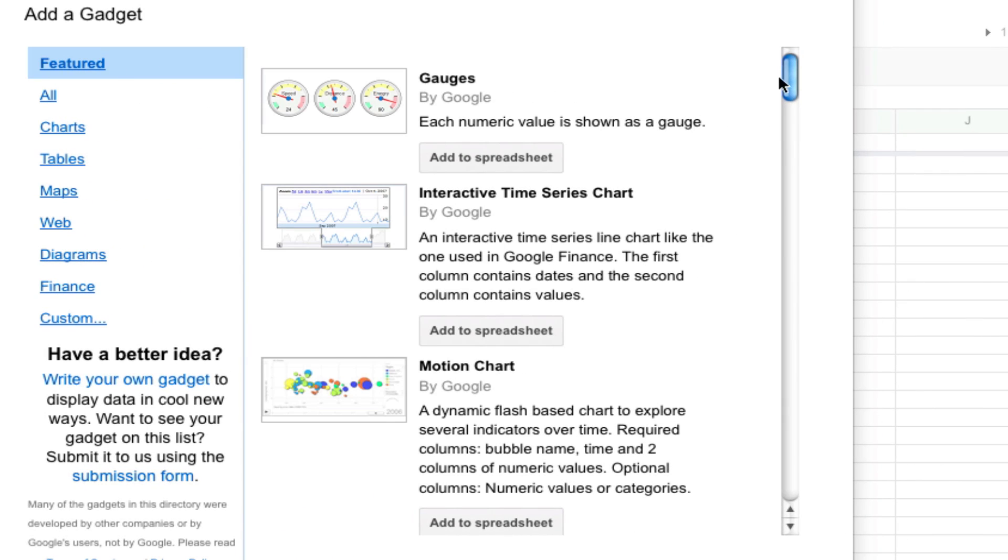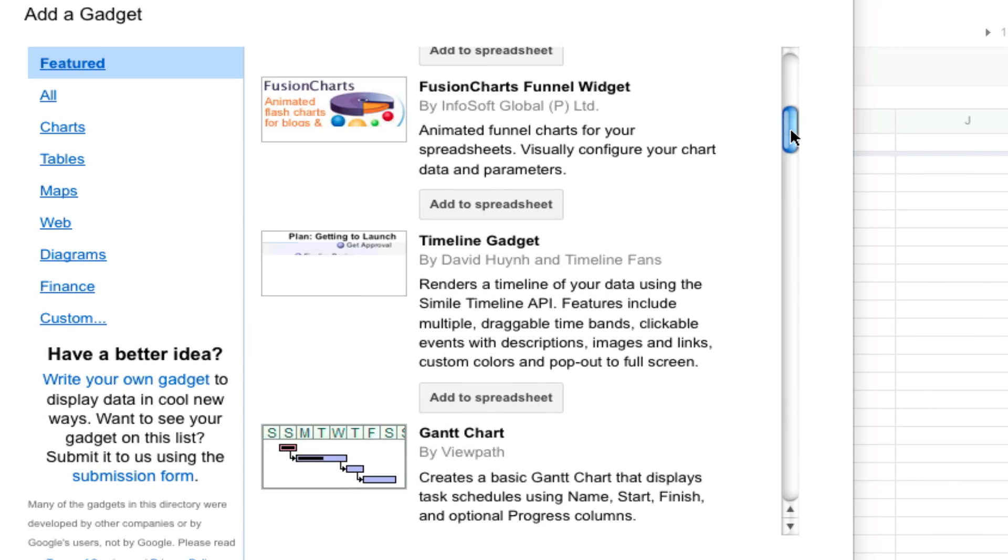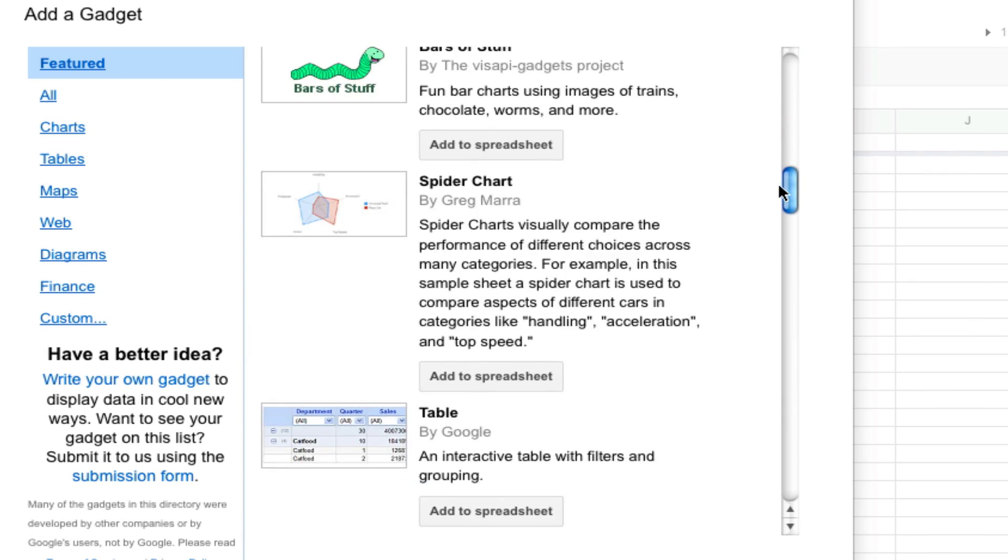There are some featured gadgets like this spider chart right here, which is very similar to the one that we have used.